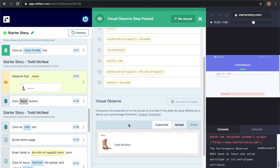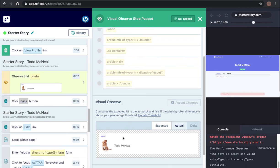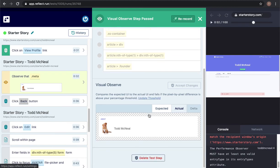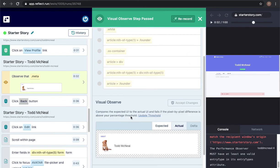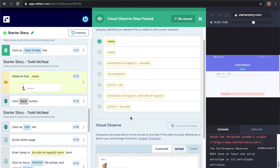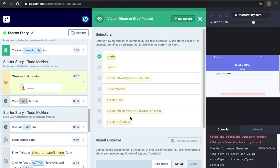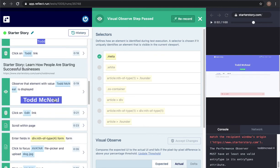If at any point in time you redesign this section this step would fail, but you could easily click on accept changes to say that the new state is the state that you should assert against going forward. Again we want to make it easy not only to record tests but to maintain them as well.